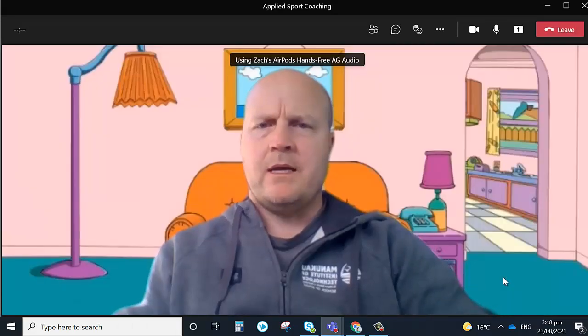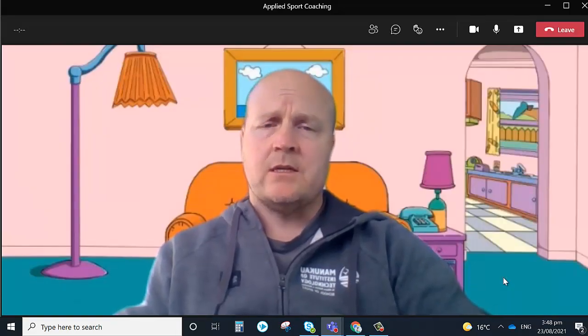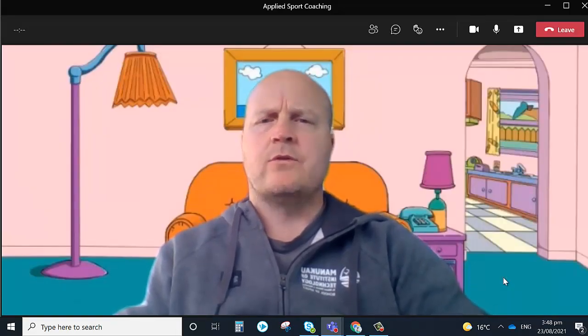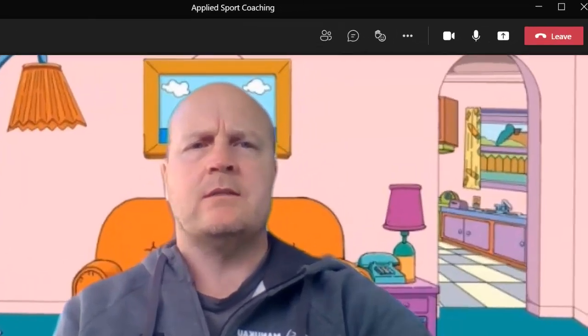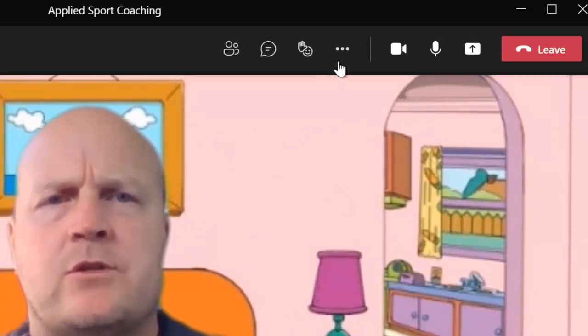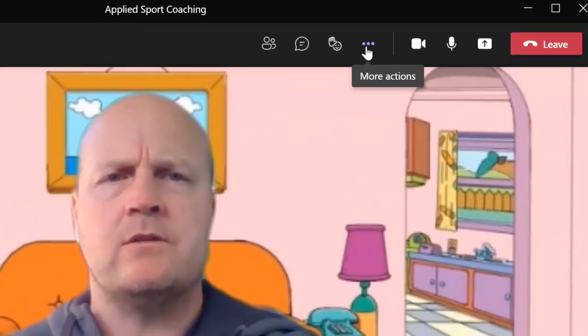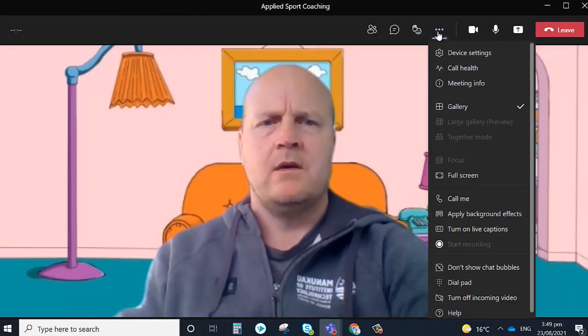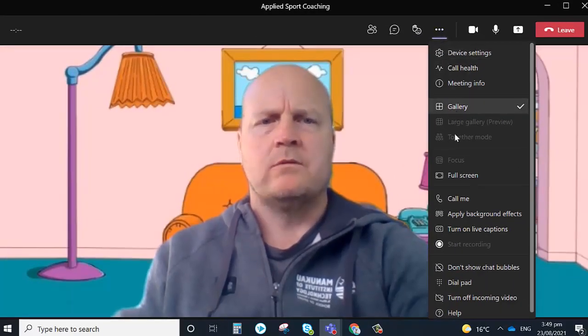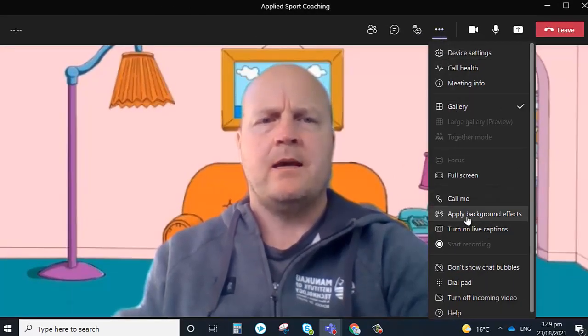Once we're in our meeting, if we decide we want to change this or if we want to add one, then if we come up to the top and these three dots, scroll down and apply background effects.